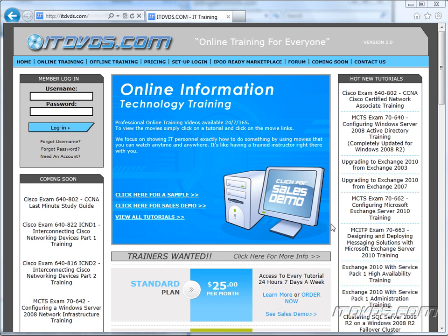Welcome to the ITDVDs.com YouTube channel. This is just a sample of the training available at ITDVDs.com. If you would like to see complete training, please go to ITDVDs.com. Now let's begin the sample.